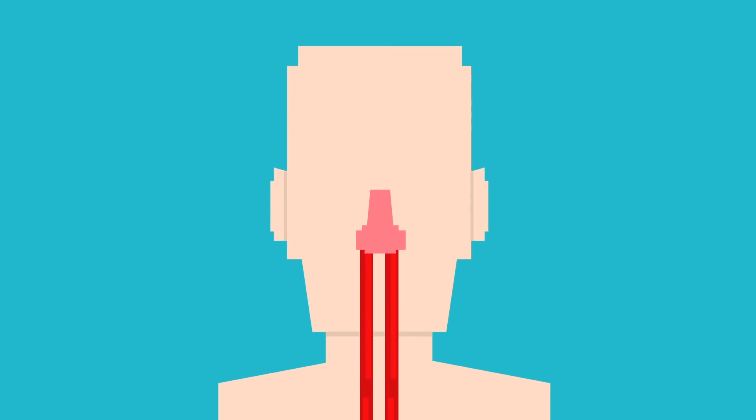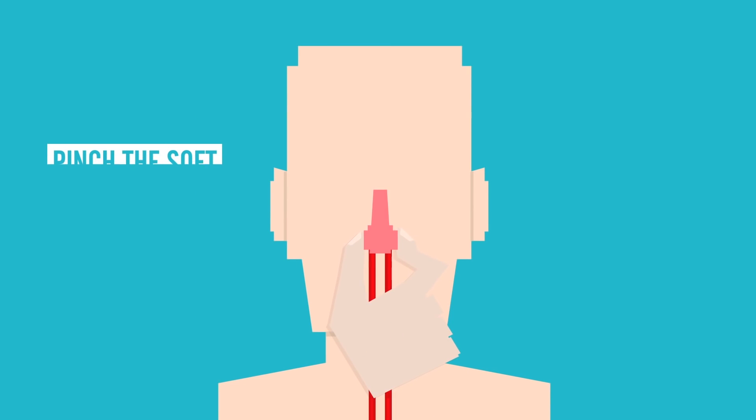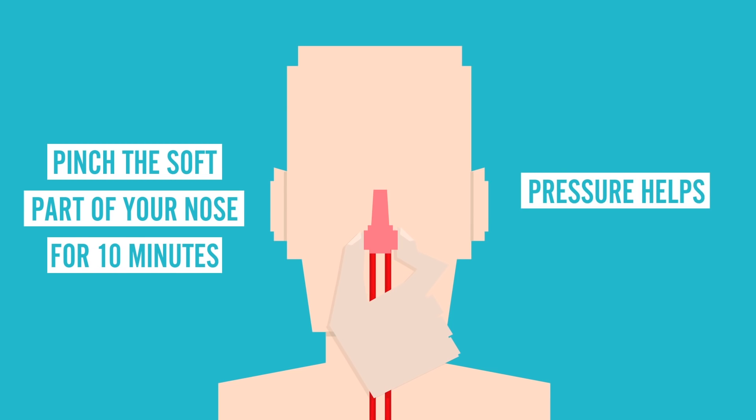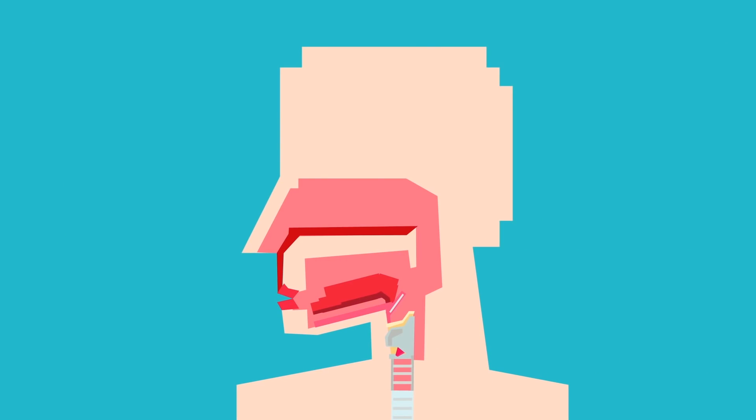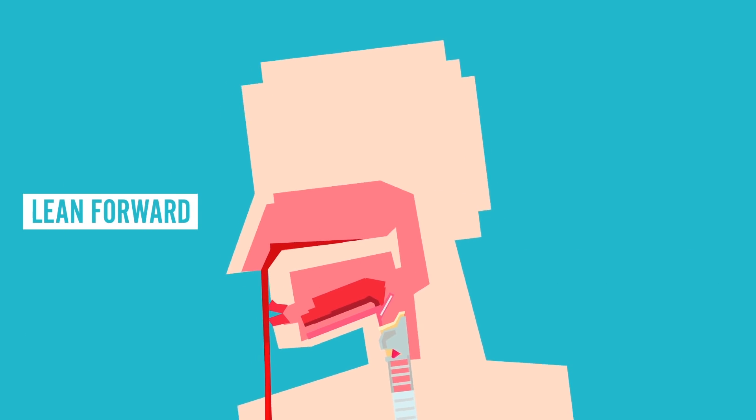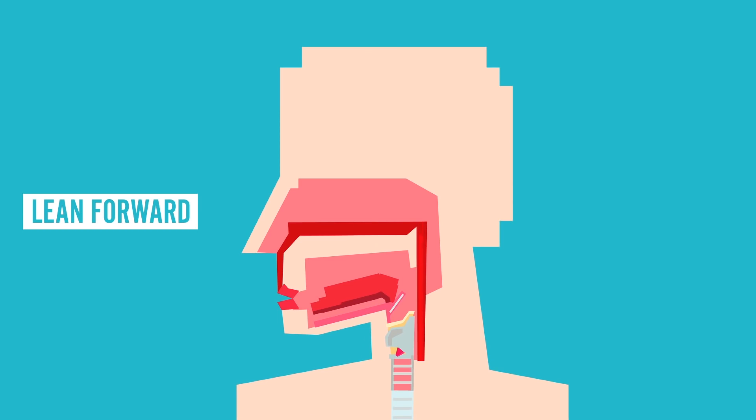So how do you stop the blood? Well, it's recommended that you pinch the soft part of your nose for 10 minutes, making sure to keep the nostrils closed. This pressure helps the blood to clot and stops the bleeding. Oh, and make sure you lean forward during this because otherwise, as I previously mentioned, blood can leak down the back of your throat, which you don't want.